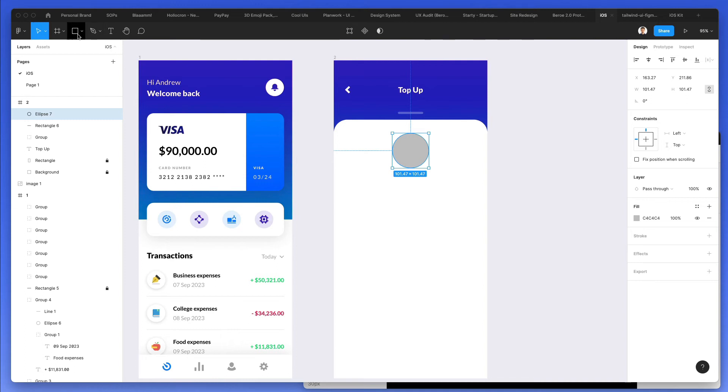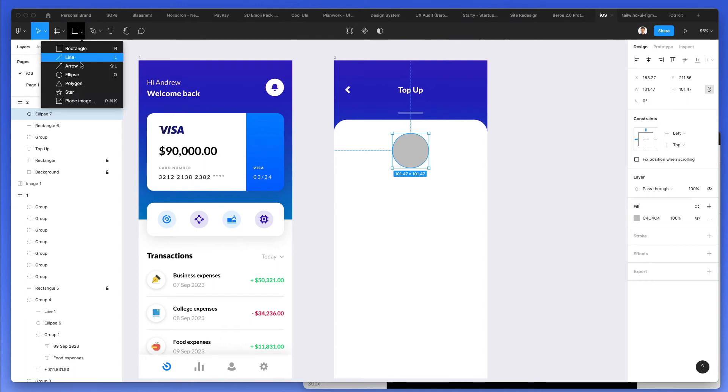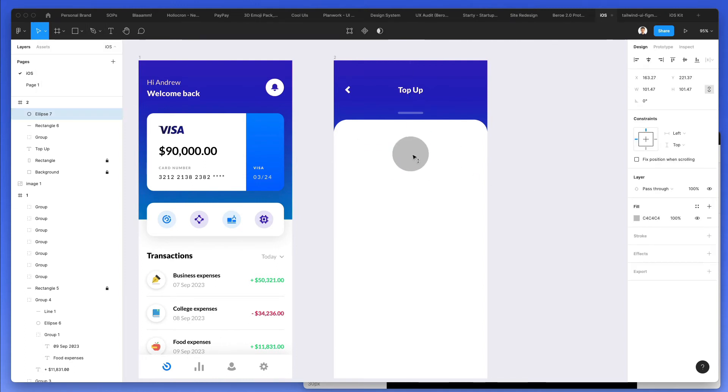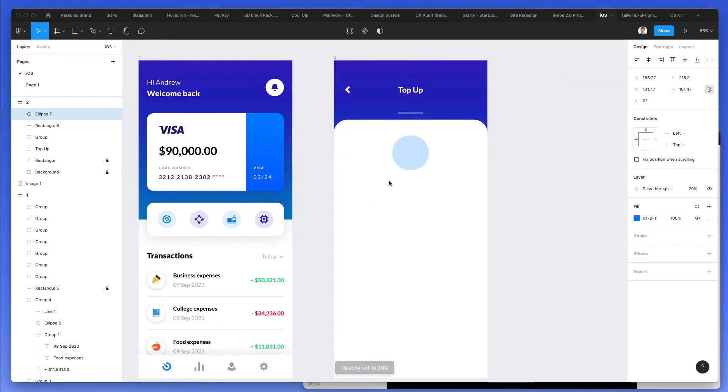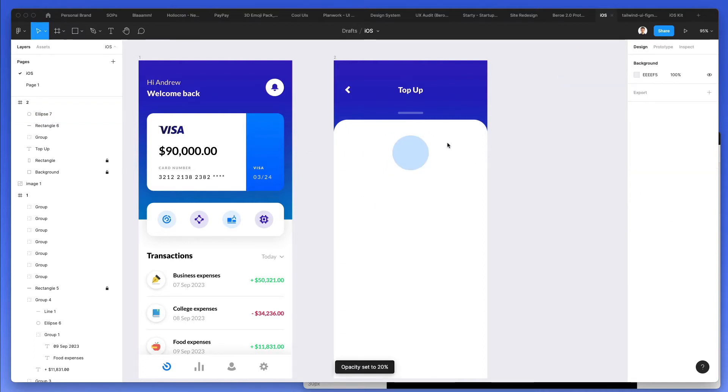I'm going to create an ellipse, which is going to have this color. And I'm going to add an icon.